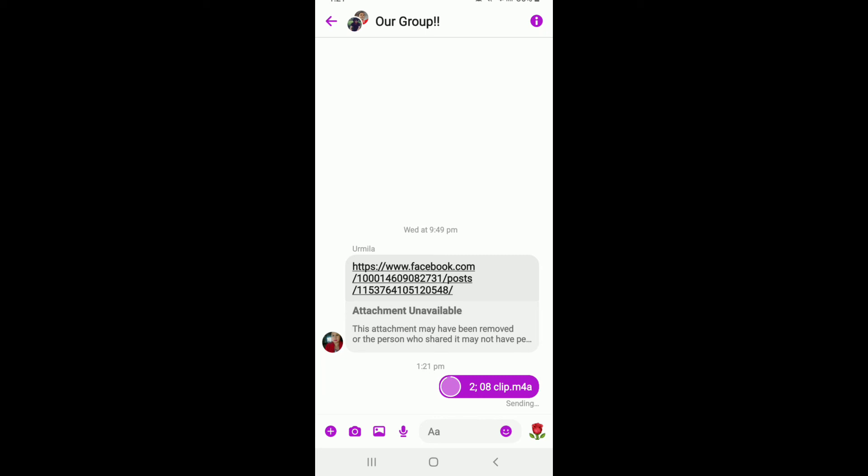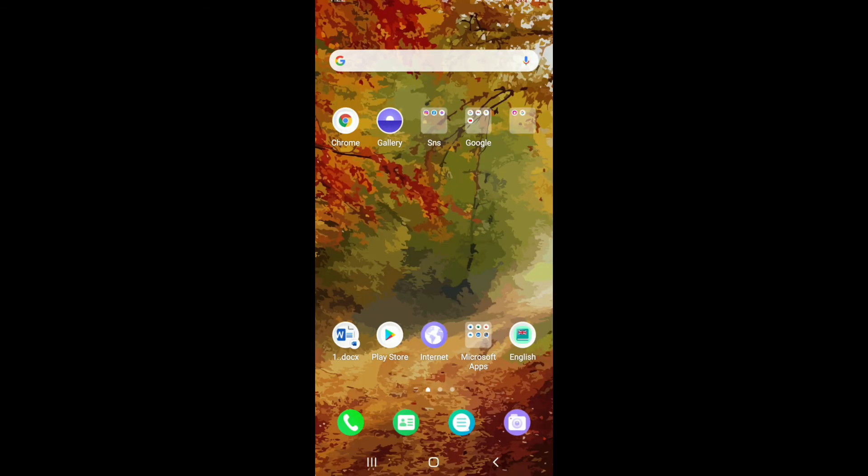Now the recipient will be able to tap on the link or the file, and then they'll be able to view the file by downloading it with their regular Facebook Messenger app. That is how you can easily send files on Facebook Messenger with the help of the Facebook Messenger Lite application.